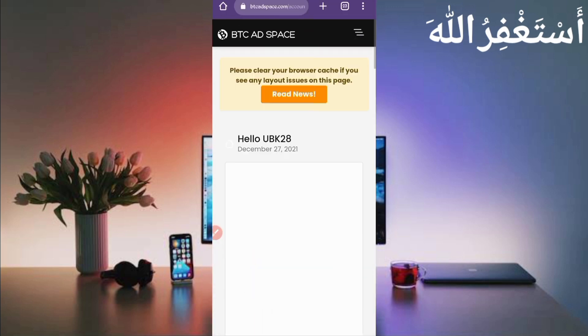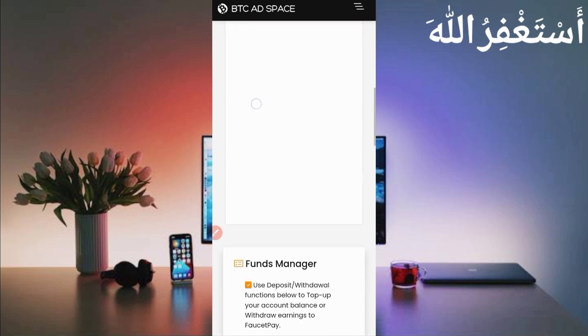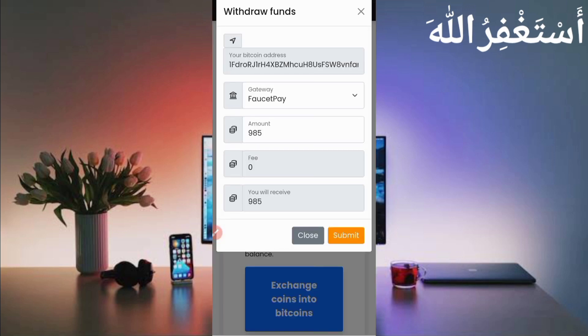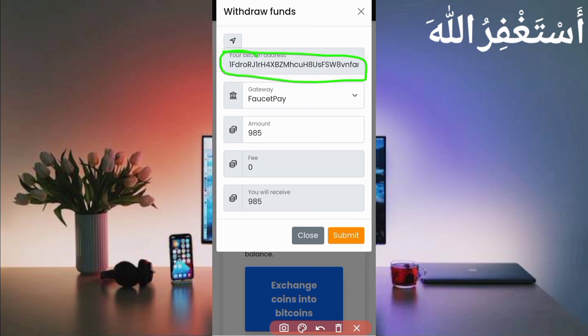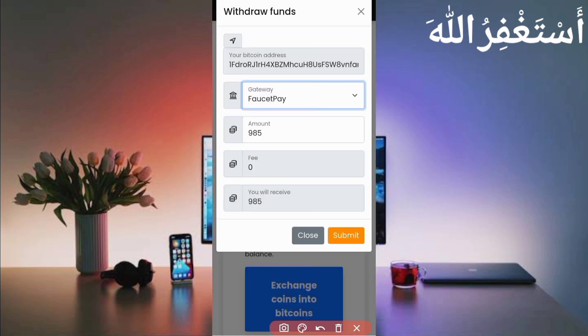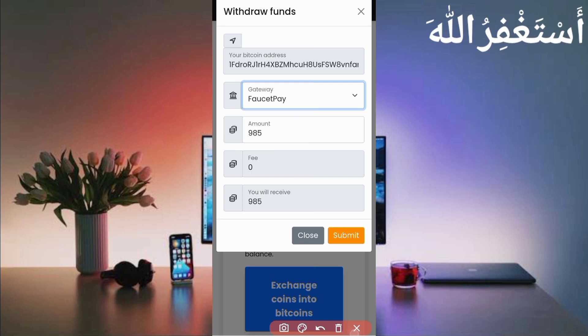So just click on Withdraw. Then there you can see I have provided the address on sign-up time. It's default. The gateway is FaucetPay. Then provide the total amount. I have available 985, so zero fees. I will receive now 985 Bitcoin satoshi. So just click on Submit.